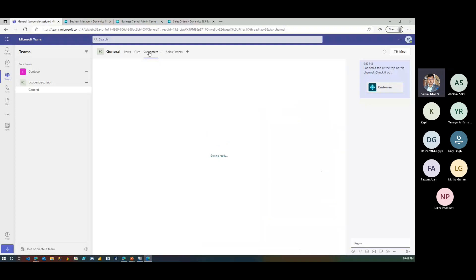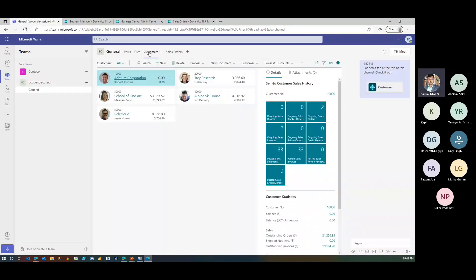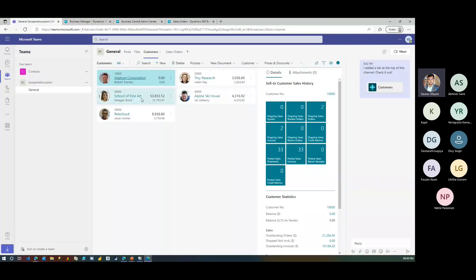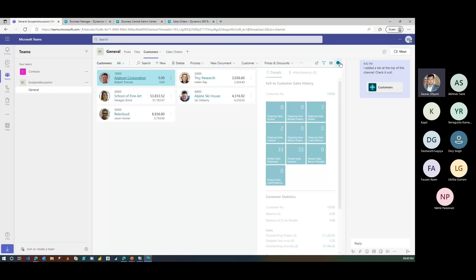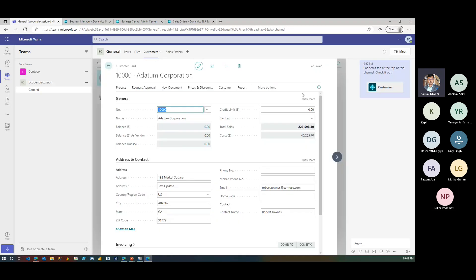The difference based on license is important: if you are not a full user - not Premium or Essential - you will only be in read-only mode. In that case, the options visible on screen will be limited: you won't see actions, you won't see the fact box area, and you won't be able to execute any actions. It is strictly read-only permission.